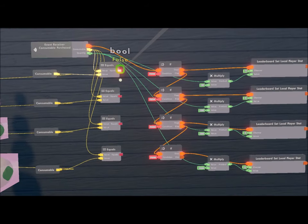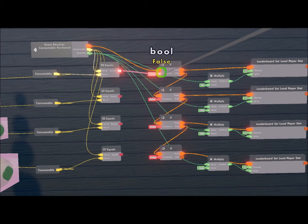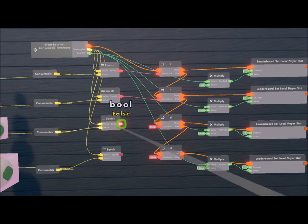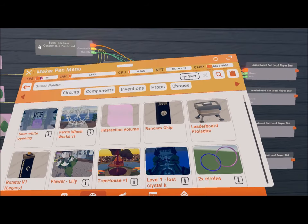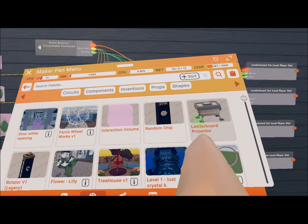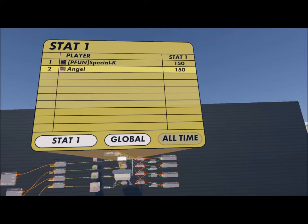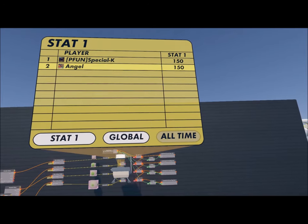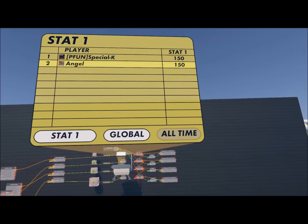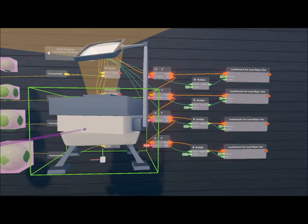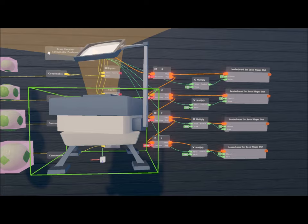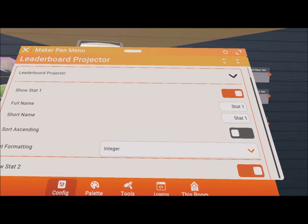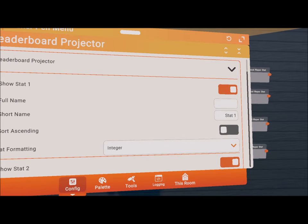Oops, I forgot to link the equal chip to the conditions. Now grab the leaderboard projector and we set it together. Press configure and click on the leaderboard. Change the full and the short name and toggle on sort ascending.